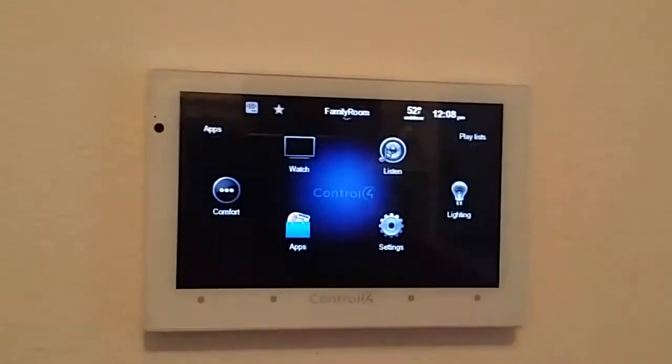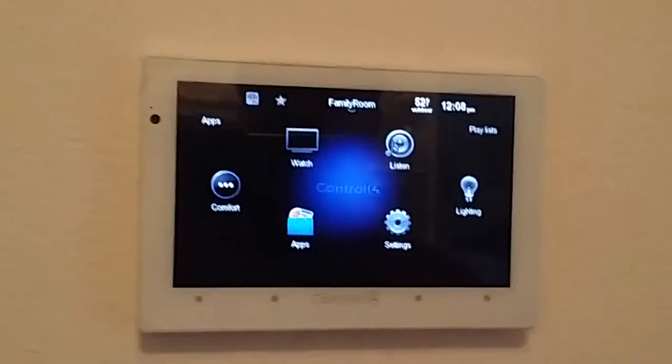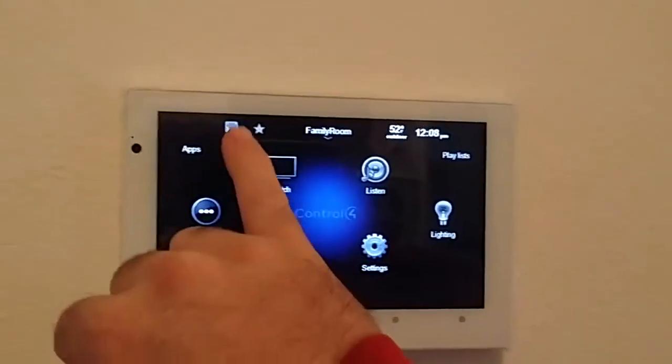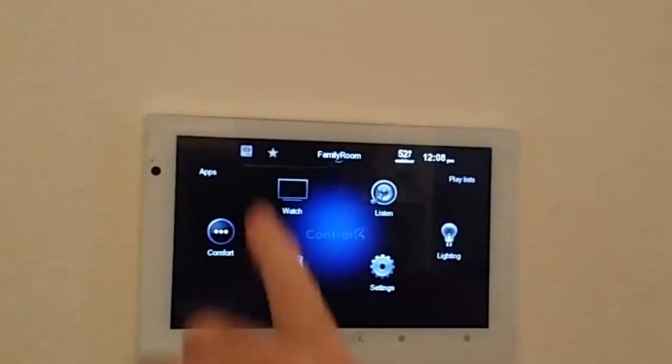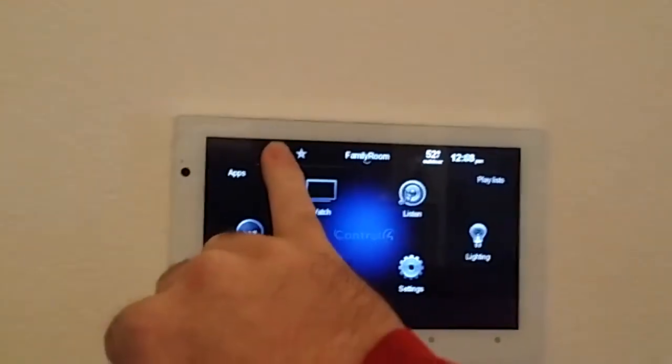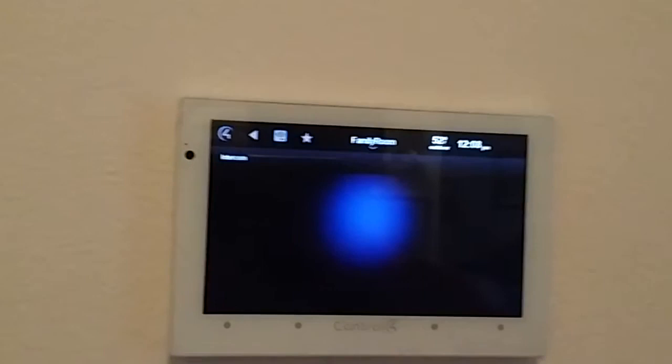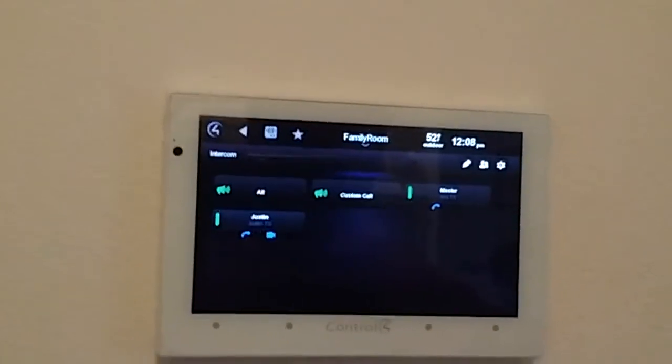I'm just going to tap on it here. See this little icon right here. This is the intercom function. So just touch that up there. It opens up the intercom.